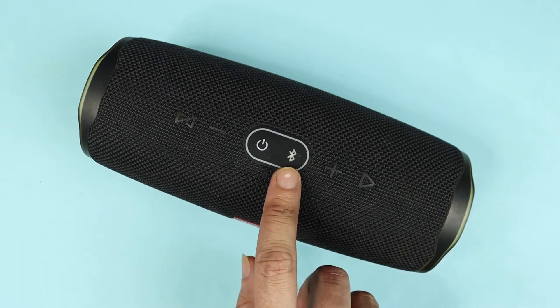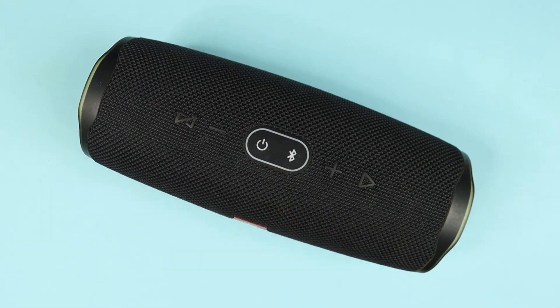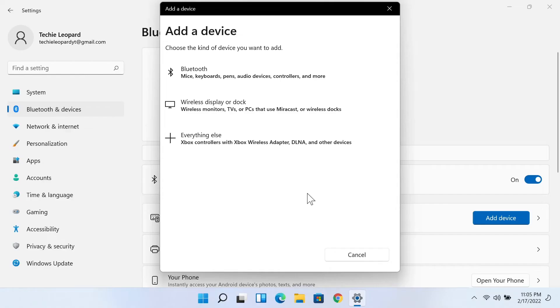And then also press the Bluetooth pairing button from here. After that, go to your computer and click on the first option.